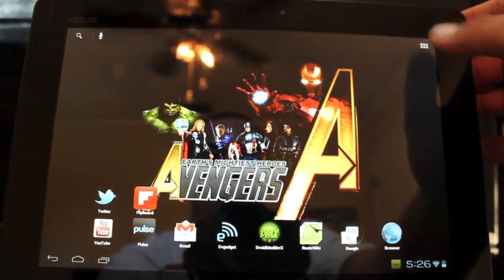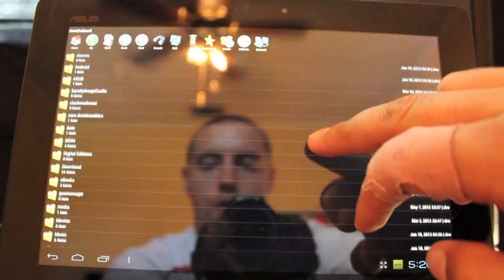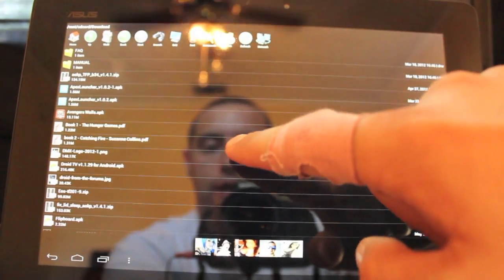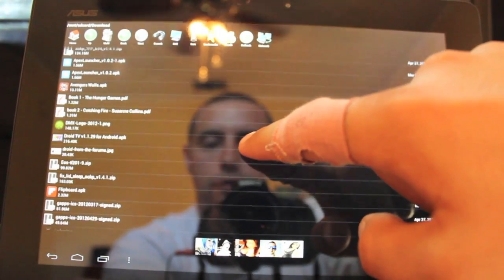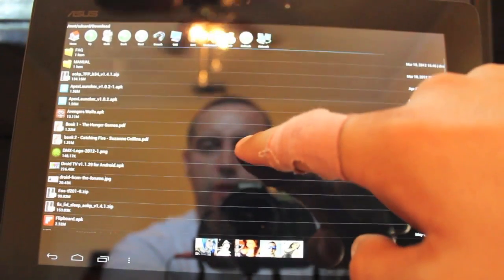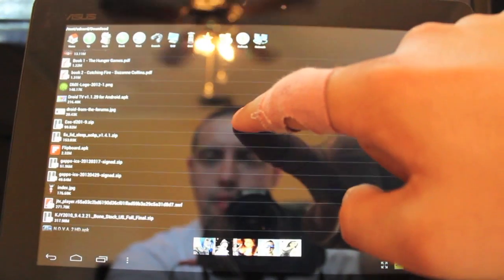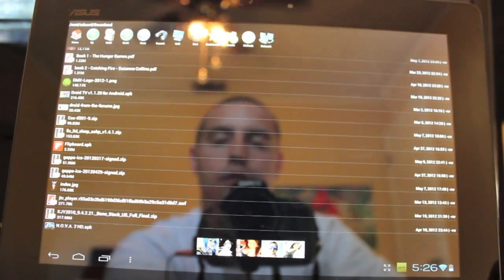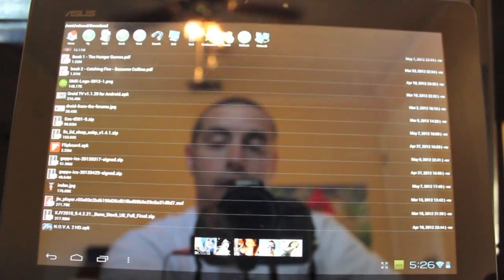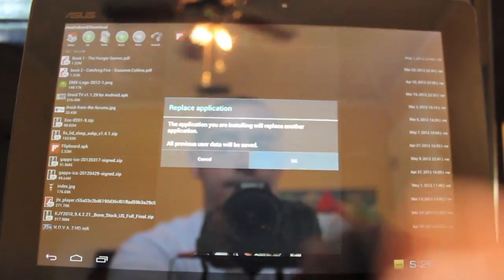So you will go to your file manager and go to downloads. You'll find the Flipboard APK — when you download this file, it's going to go directly to your download folder. Of course, you will just install that.